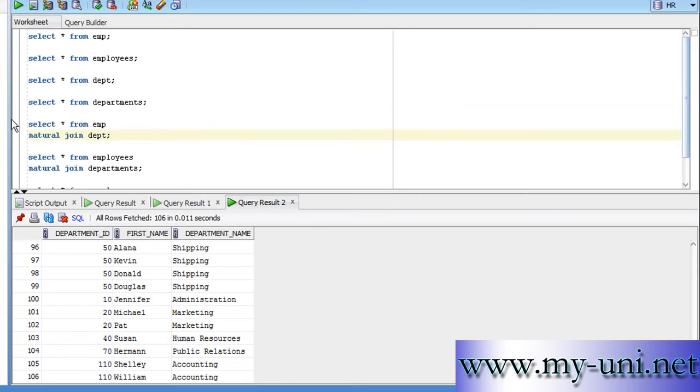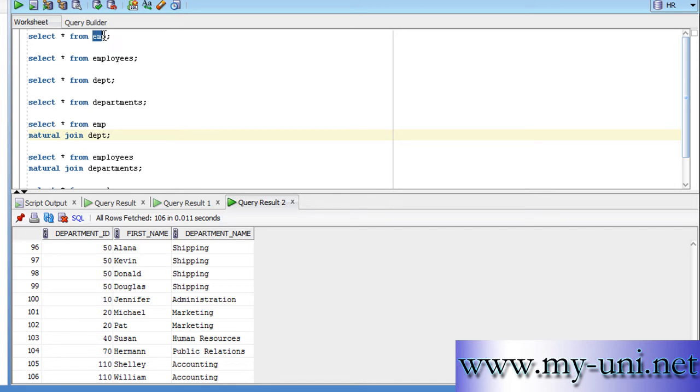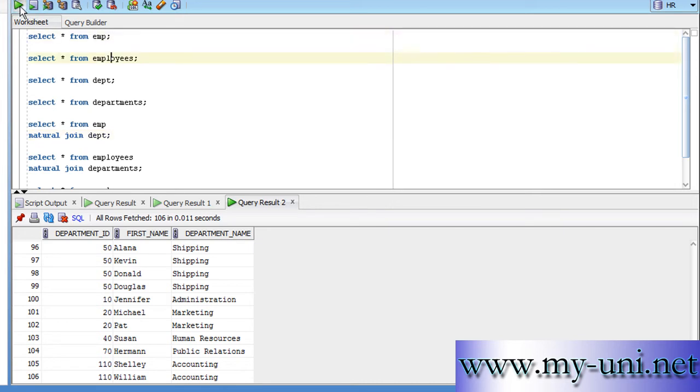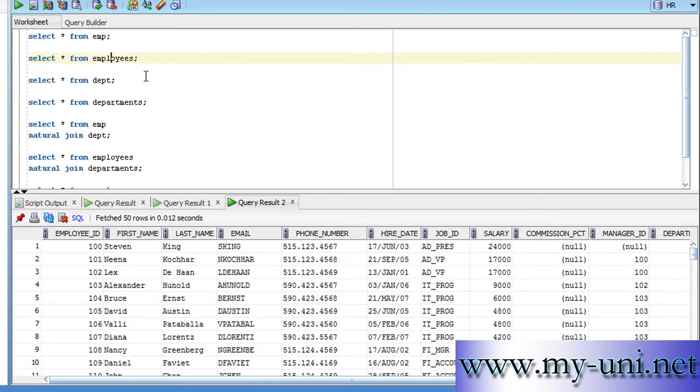Now, these two tables, EMP and DEPT, they are subsets of other tables. If you haven't seen my previous videos, we created this table called EMP with the help of data from employees table.